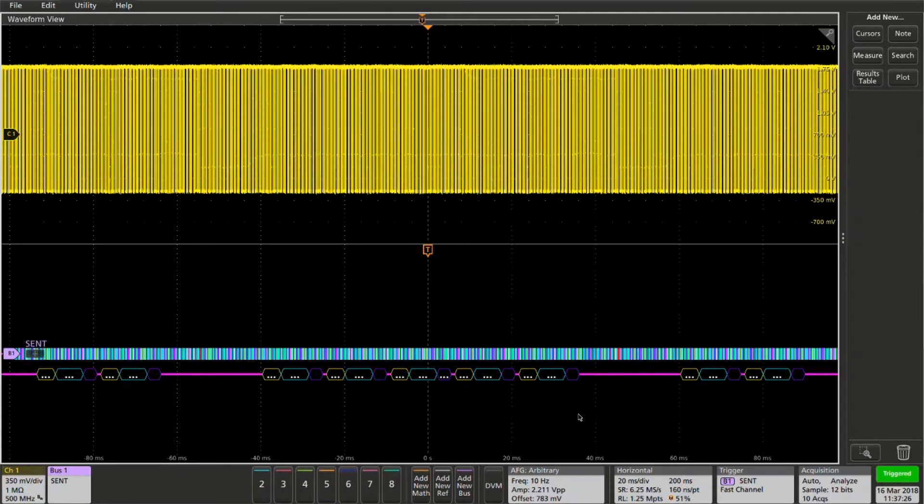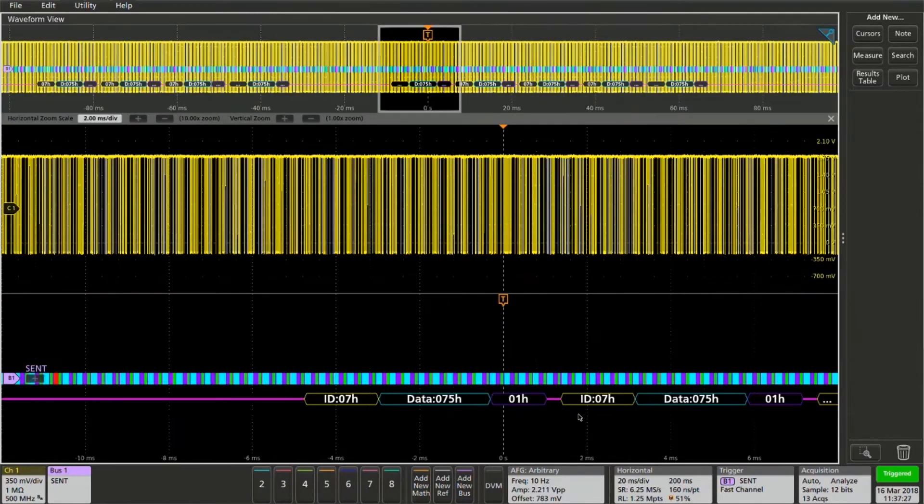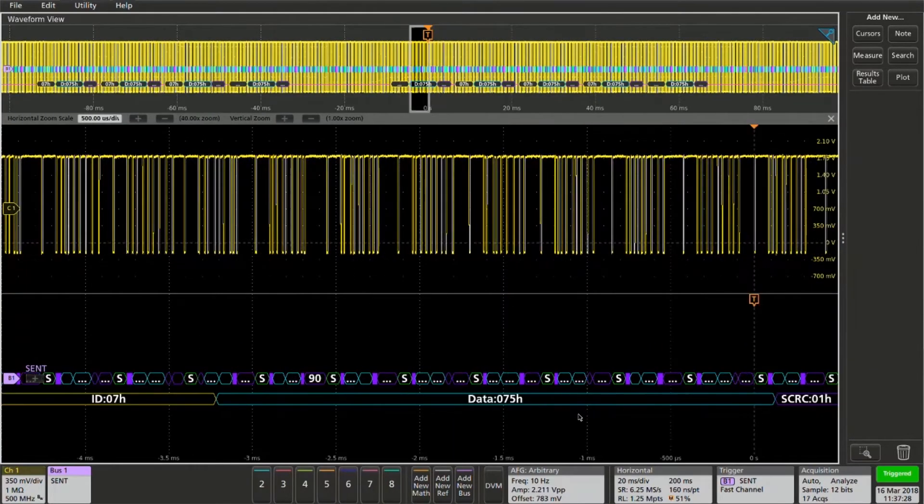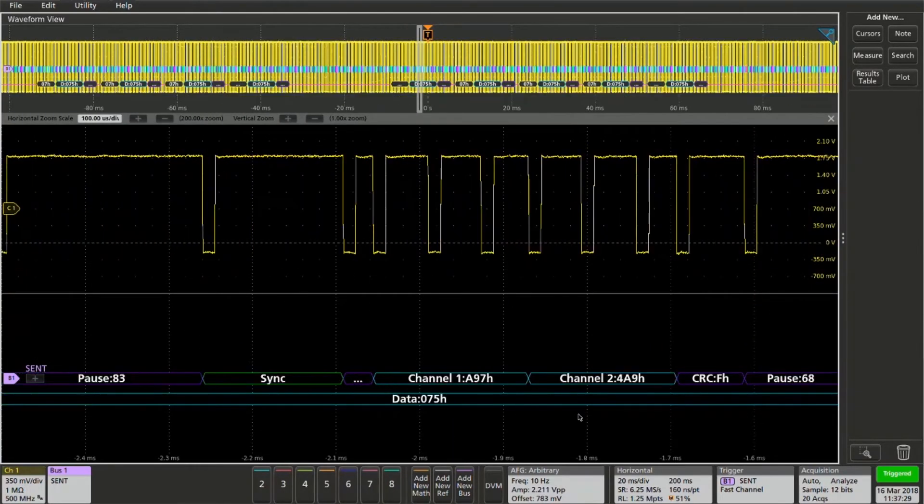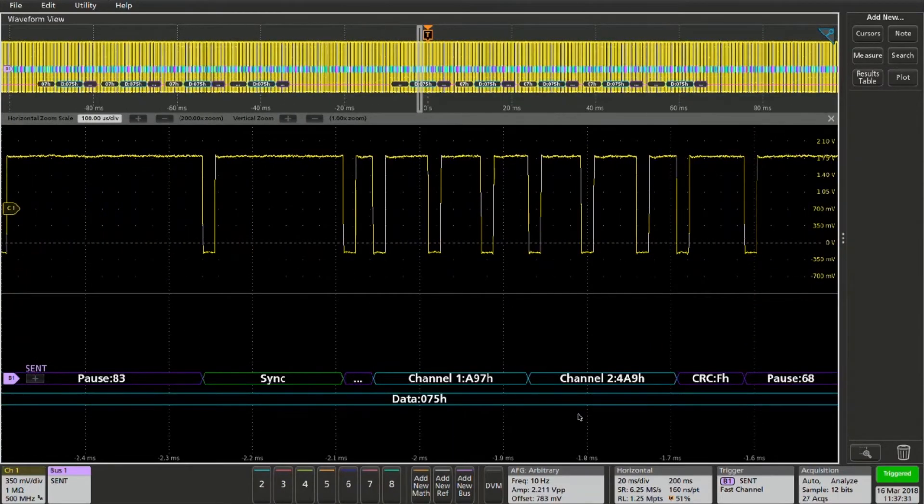Now I can use my pan and zoom to zoom in on my packets. We can see we're triggering on that.